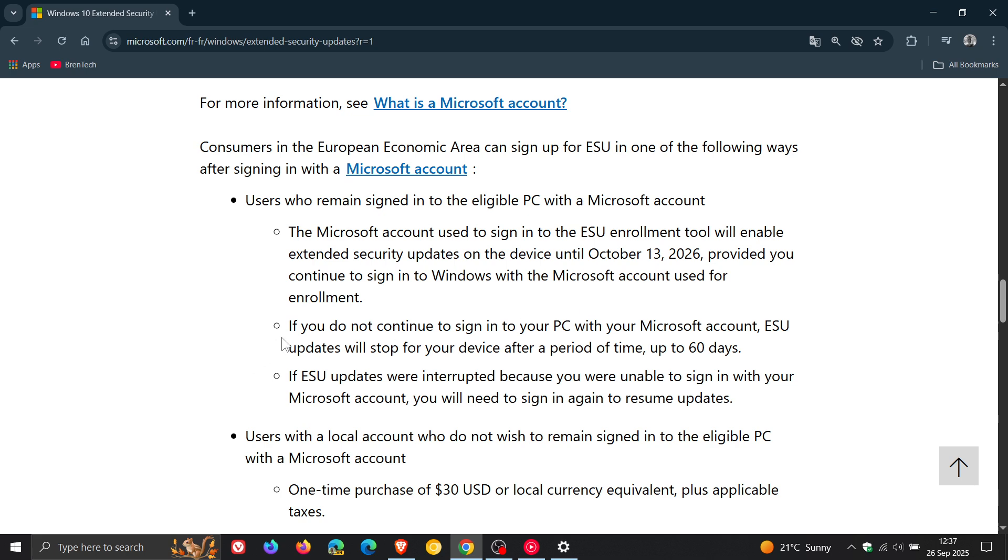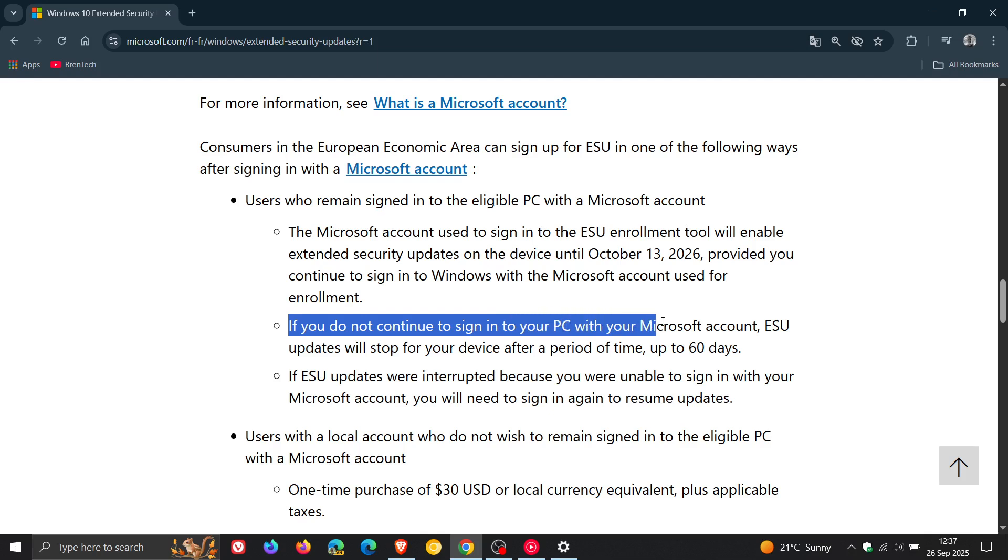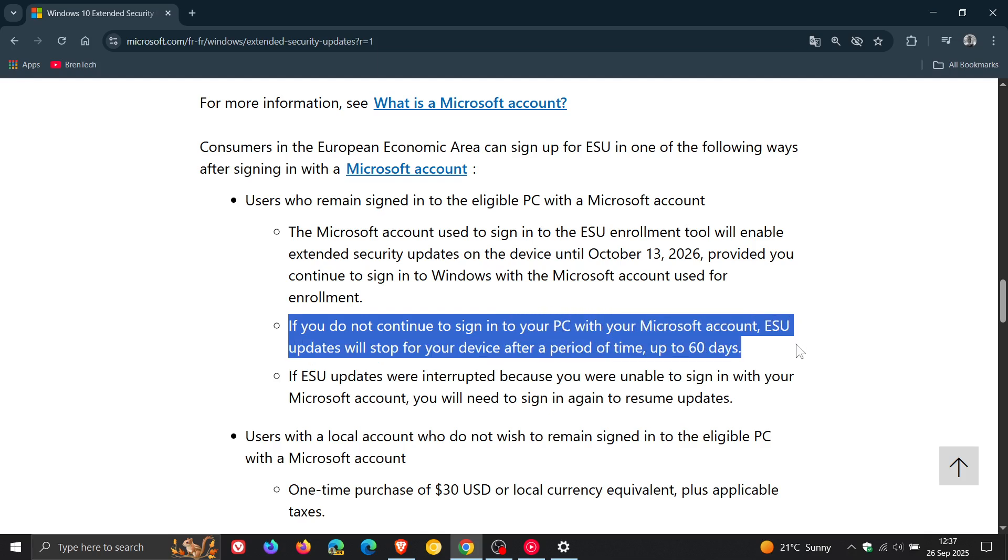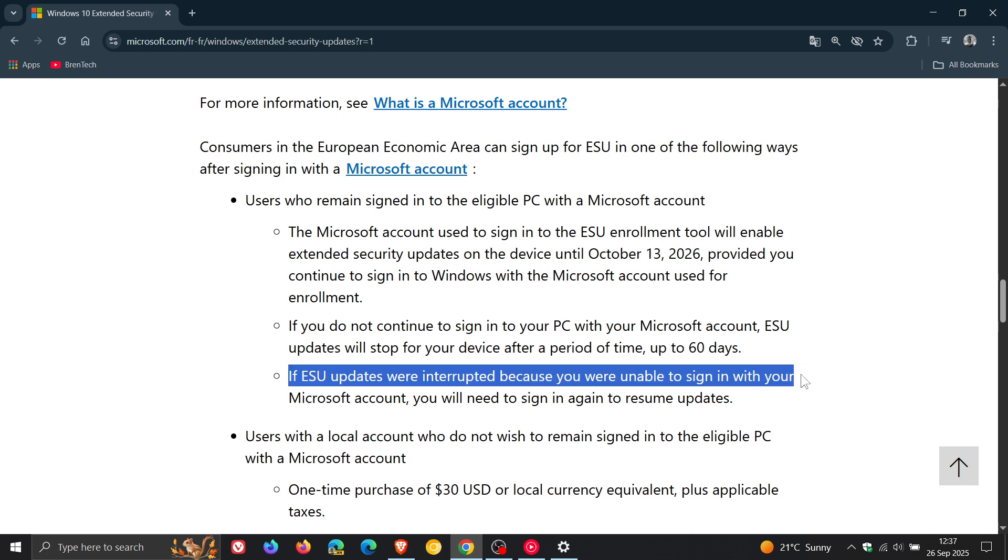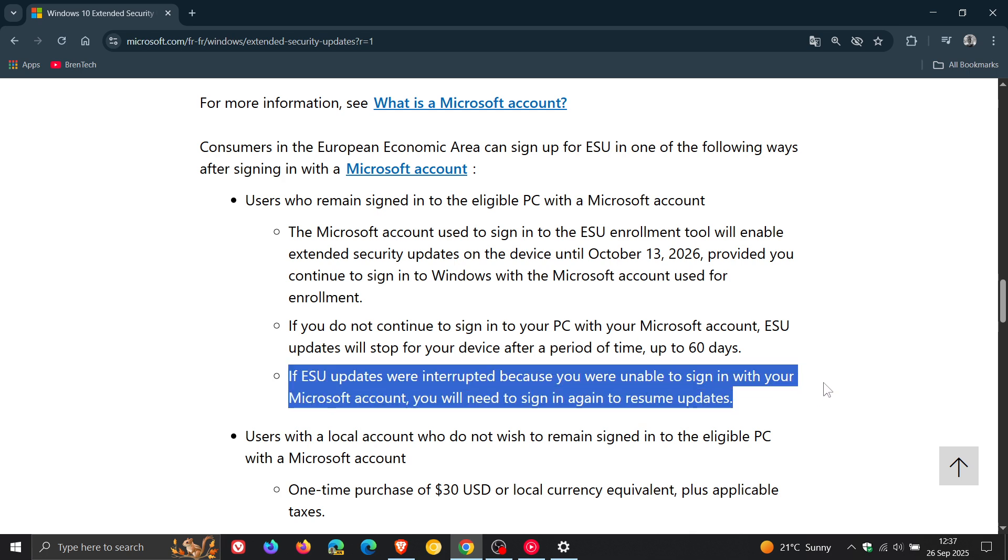It says if you do not continue to sign into your PC with your Microsoft account, ESU updates will stop for your device after a period of time up to 60 days. It's mentioned that if ESU updates were interrupted because you were unable to sign into your Microsoft account, you will need to sign in again to resume updates.